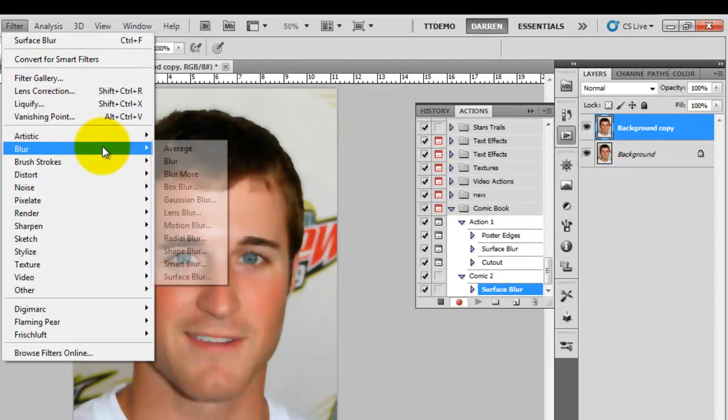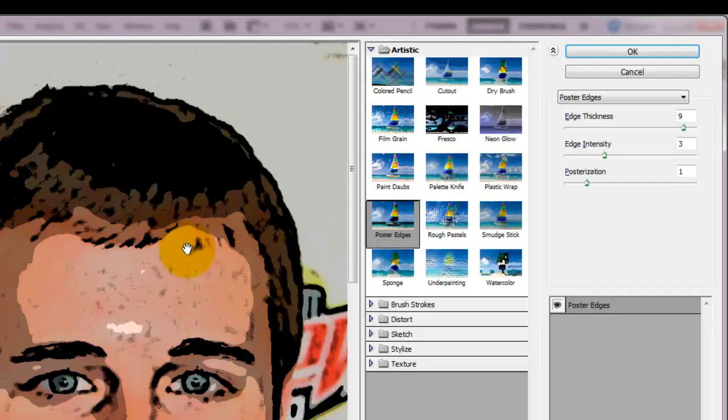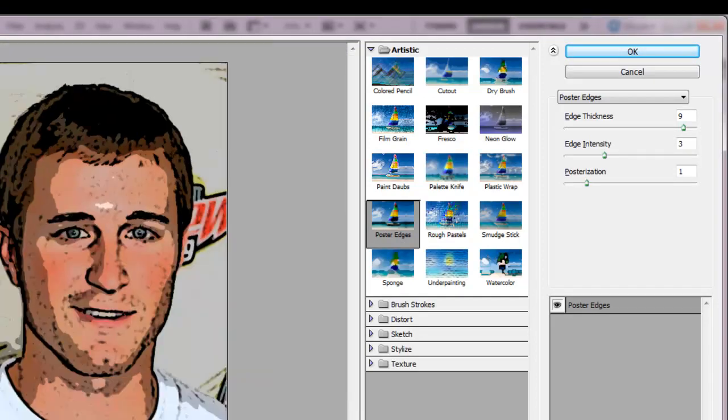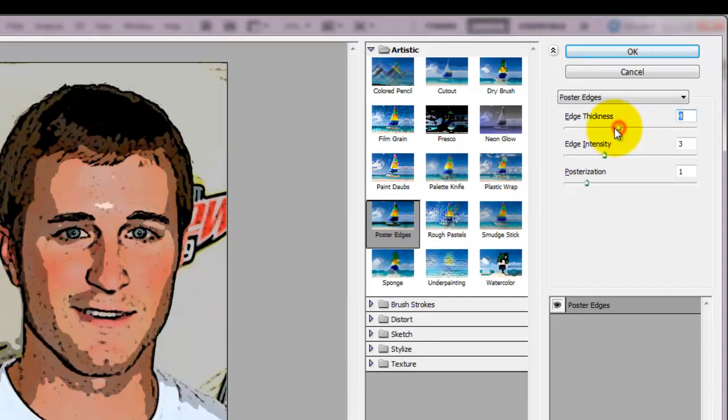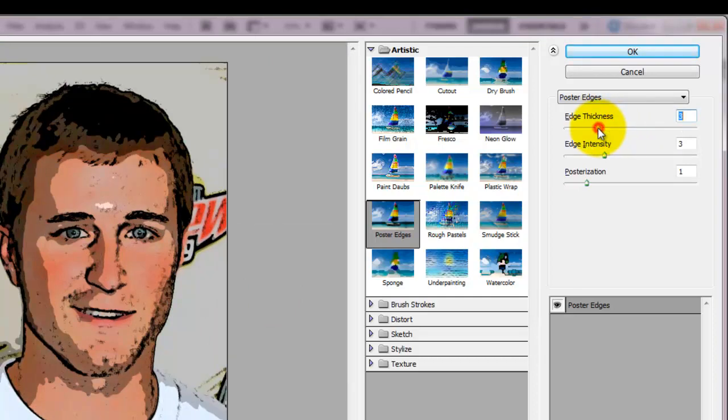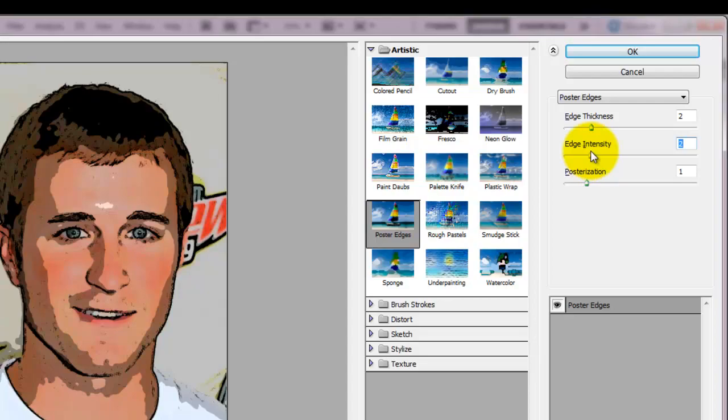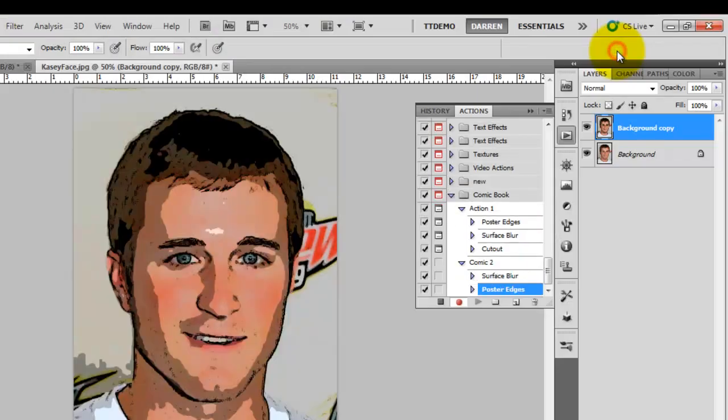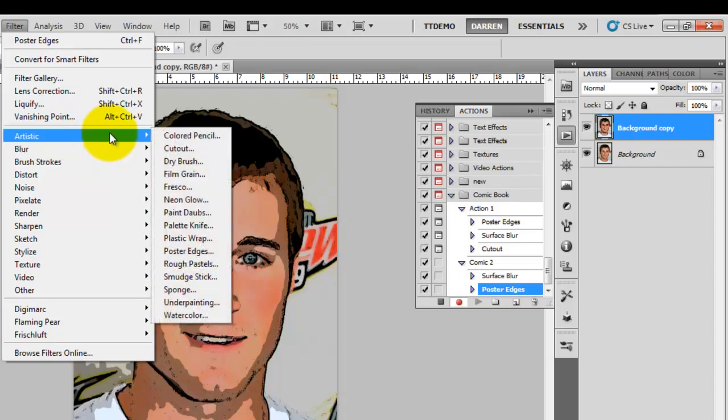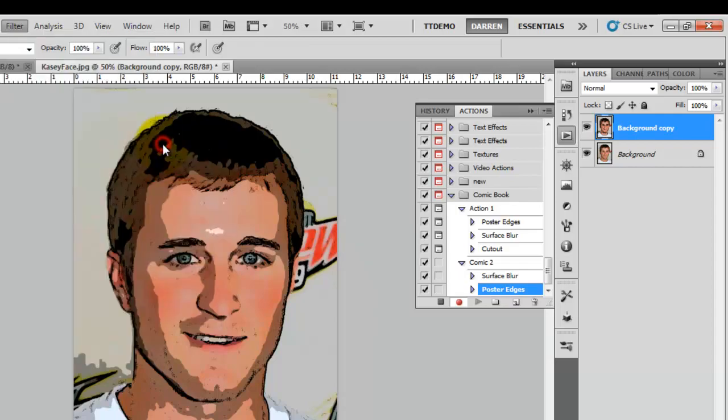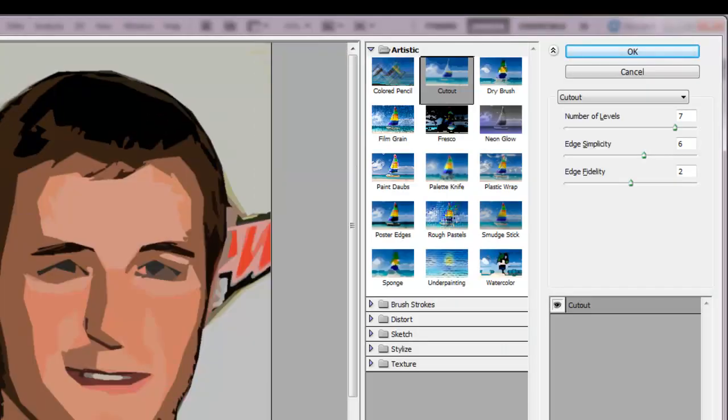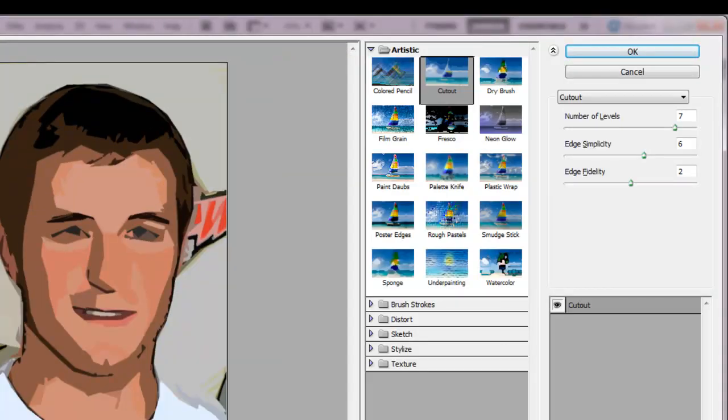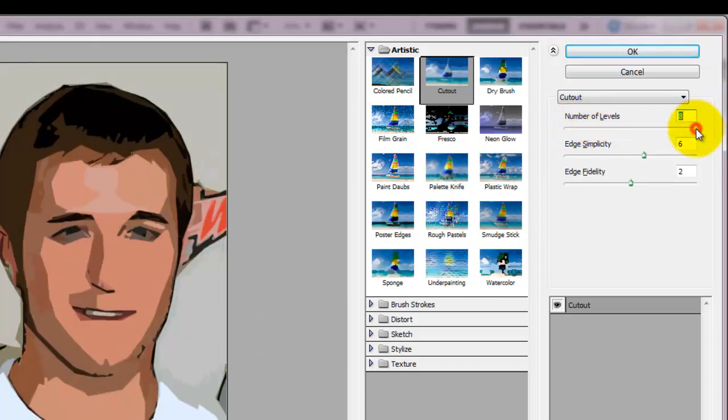Back into the poster edges, just tidy it up a tad. Try the cutouts again, you might like it as it is there I'll just make a few changes.